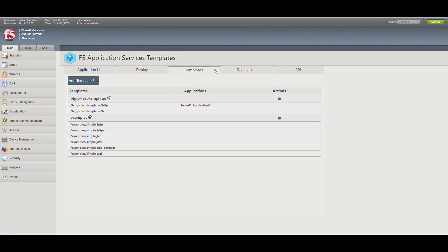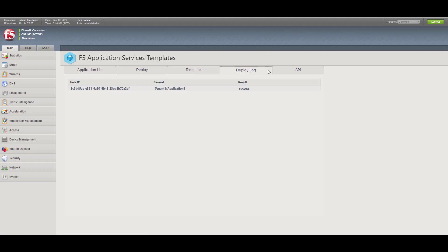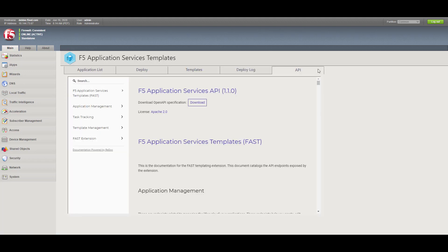The Templates tab is for managing FAST template sets. Adding, updating, and removing template sets are all options. F5 provided template sets are identified by the F5 logo. The Deploy Log tab displays the result of an application deployment. The API tab contains FAST documentation, underlying architecture, and schema used.